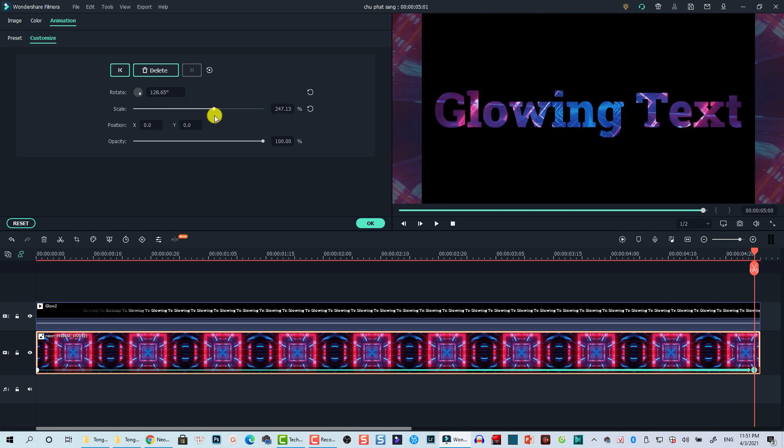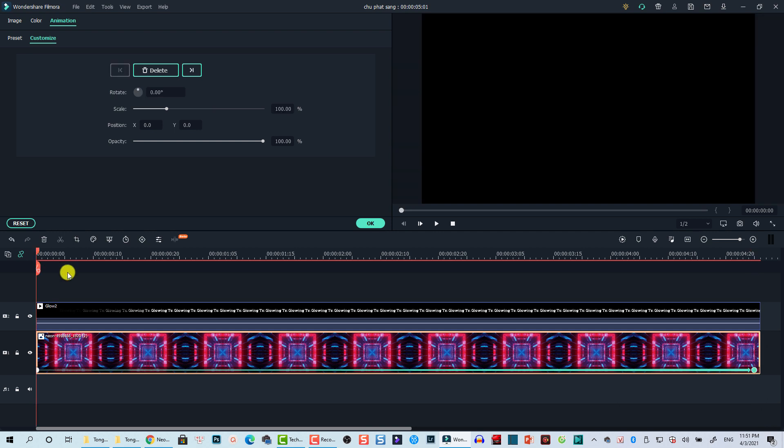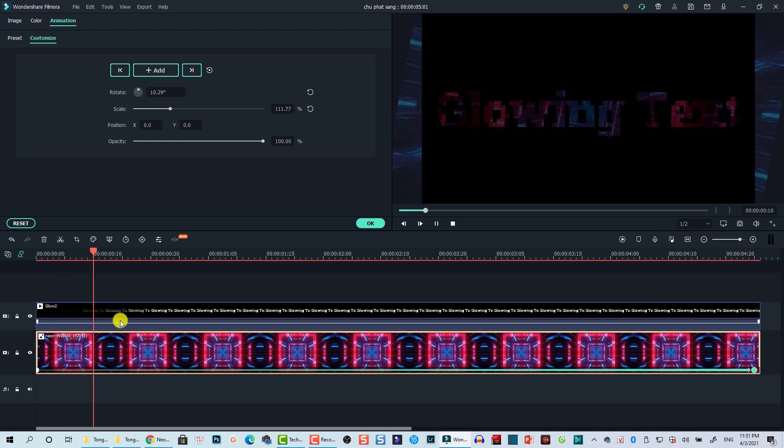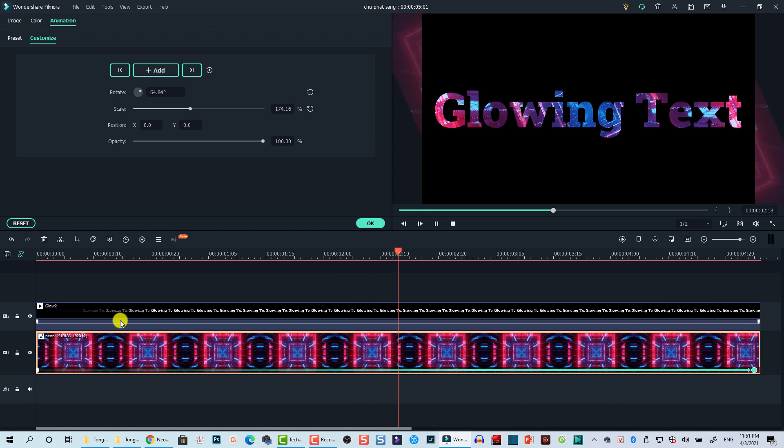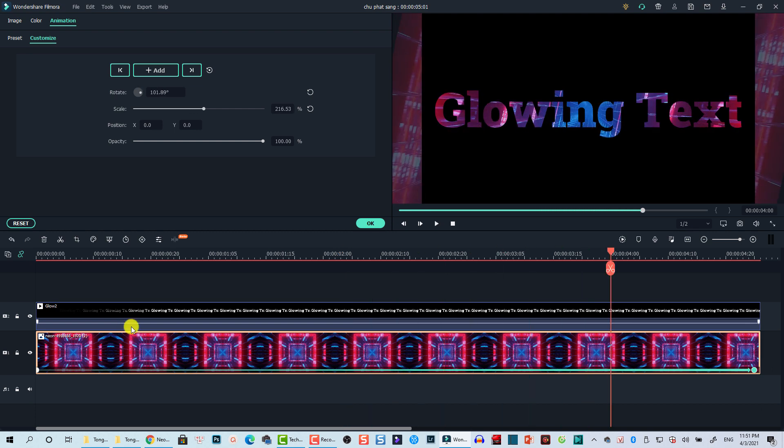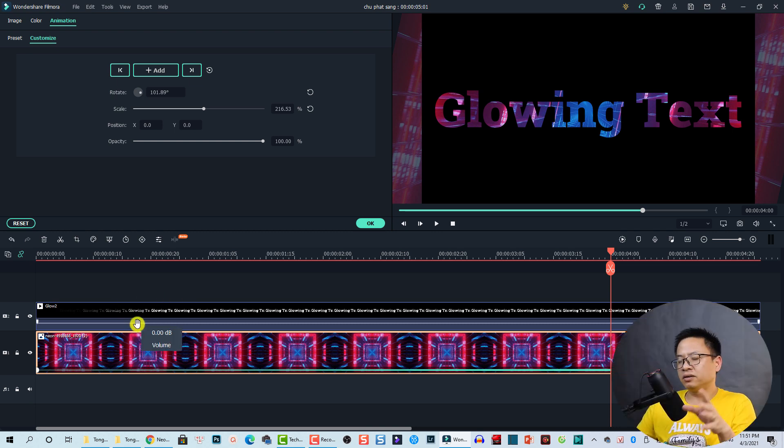Just like this, and then we can play it back to see if it is okay. Yeah, I think it is nice. By the way, I want to add some more effect to this video track, so it's just similar to glowing text effect.